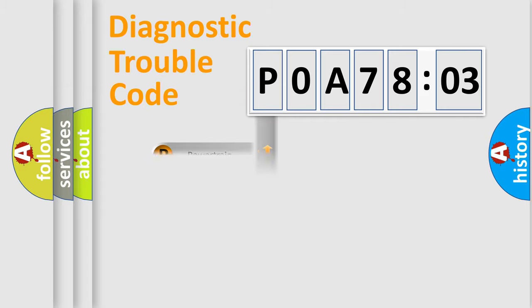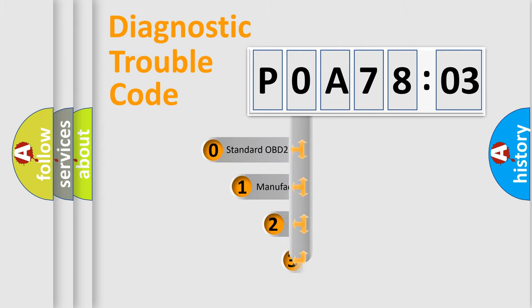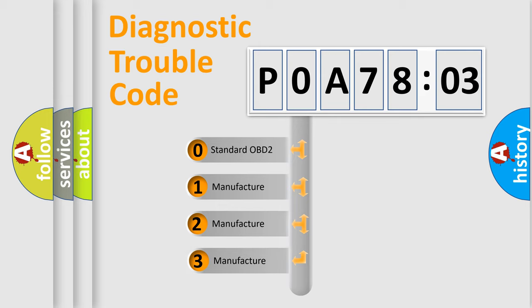Powertrain, Body, Chassis, Network. This distribution is defined in the first character code.